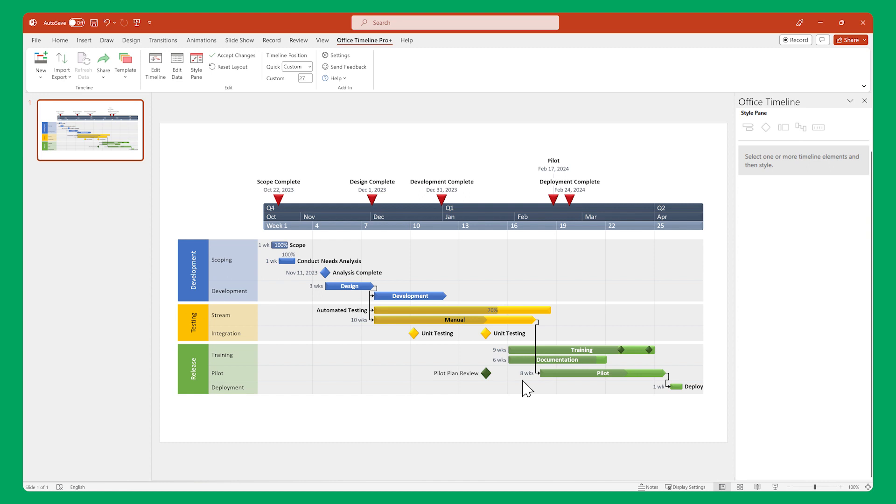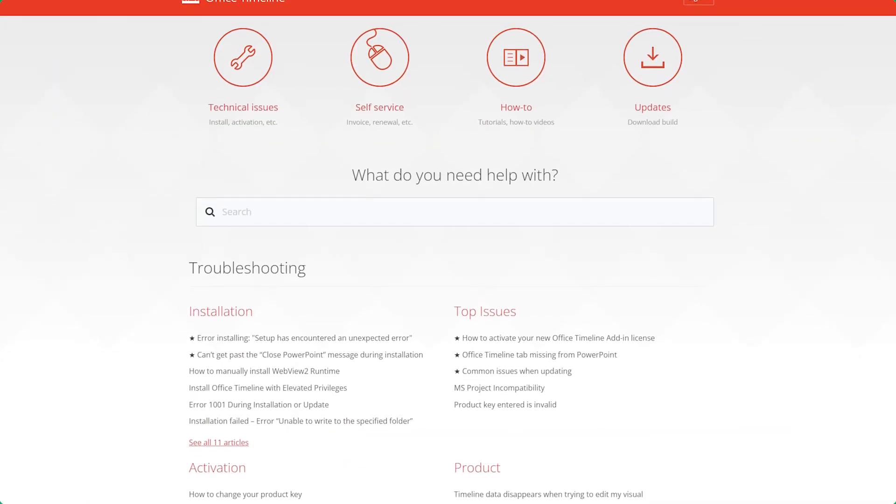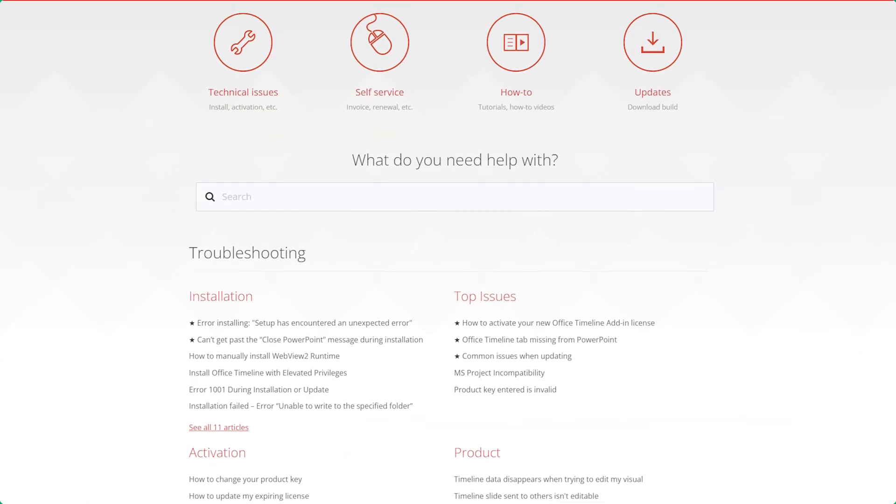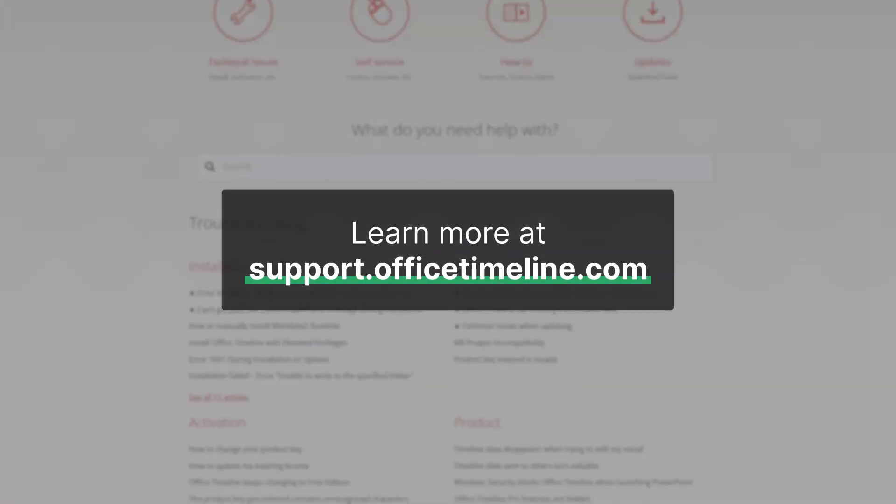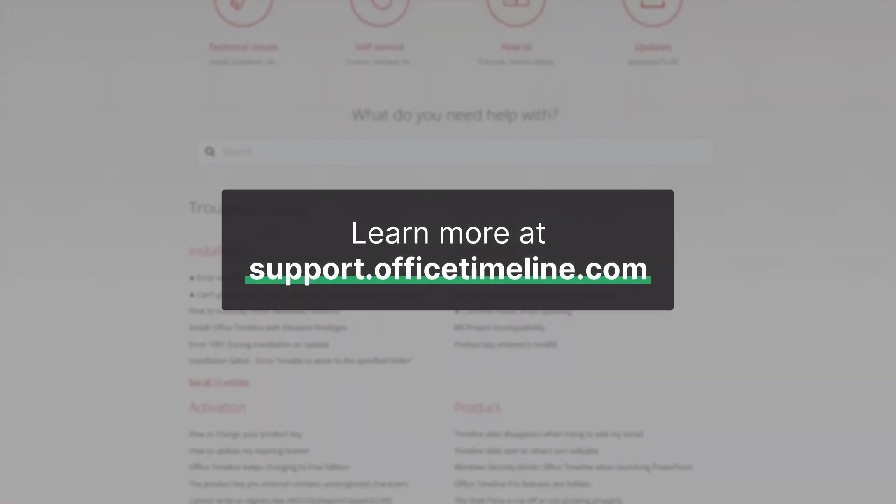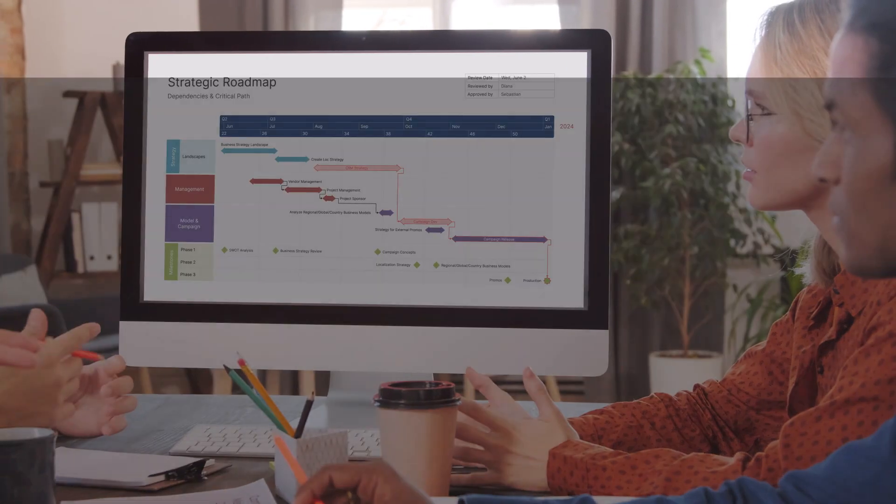Simple, right? That's it for this video, but if you want to learn more, don't forget to check out the Office Timeline Support Center. Thanks for watching!